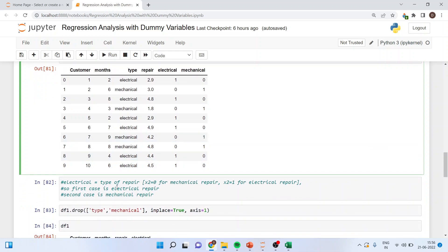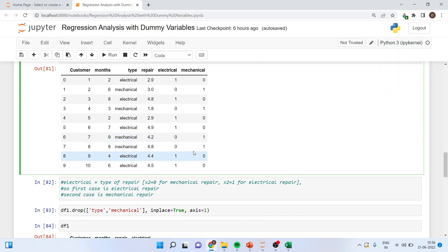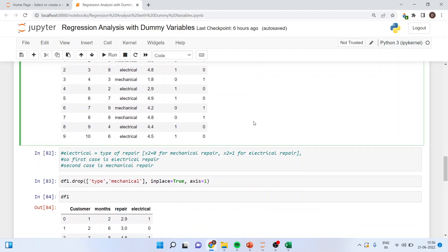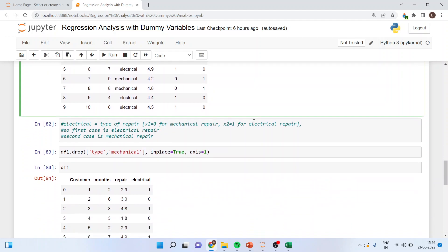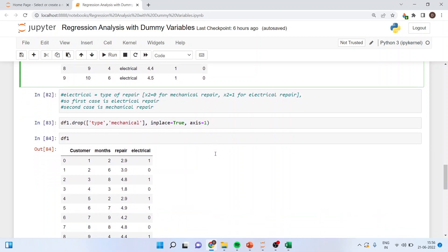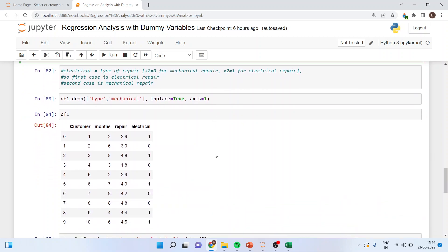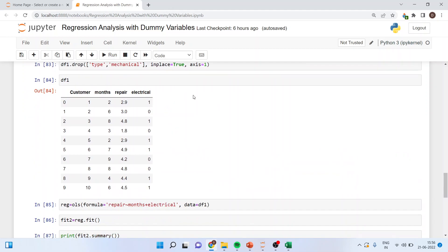So electrical is a type of a repair. x2 is 0 for mechanical repair and x2 is equal to 1 for electrical repair. So first case is electrical repair and second case is mechanical repair. Now I will drop one of them as already discussed. So df one.drop type mechanical in place true axis one. So df one I have dropped mechanical. Now its value will be captured by the constant.